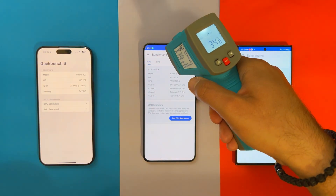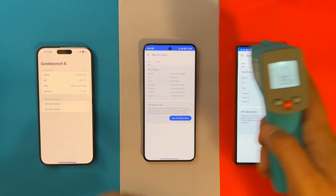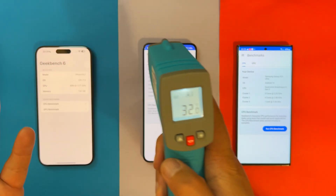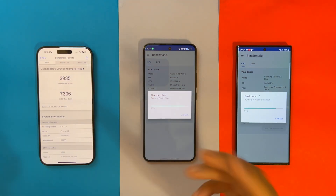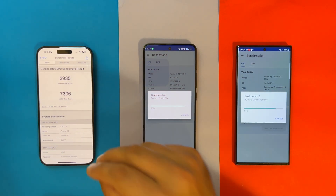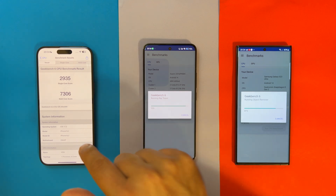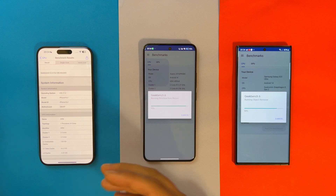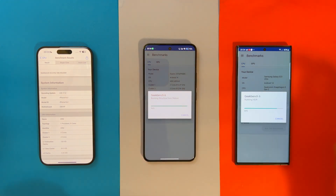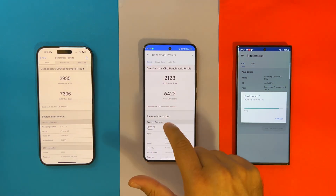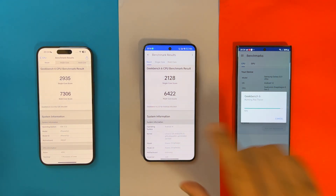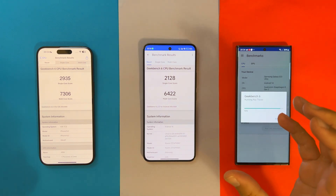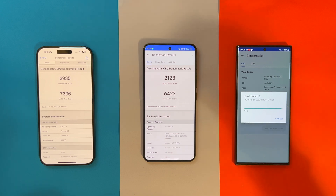After letting the phones cool down — 36 degrees on the Xiaomi, 36 on the S23 Ultra, 32 on the iPhone — we run the Geekbench CPU benchmark. As expected, the iPhone 15 Pro Max finished first with almost 3,000 single-core and 7,300 multi-core. The Xiaomi 14 Pro with the Snapdragon 8 Gen 3 comes second: 2,128 single-core and 6,422 multi-core — very close to the A17 Pro.